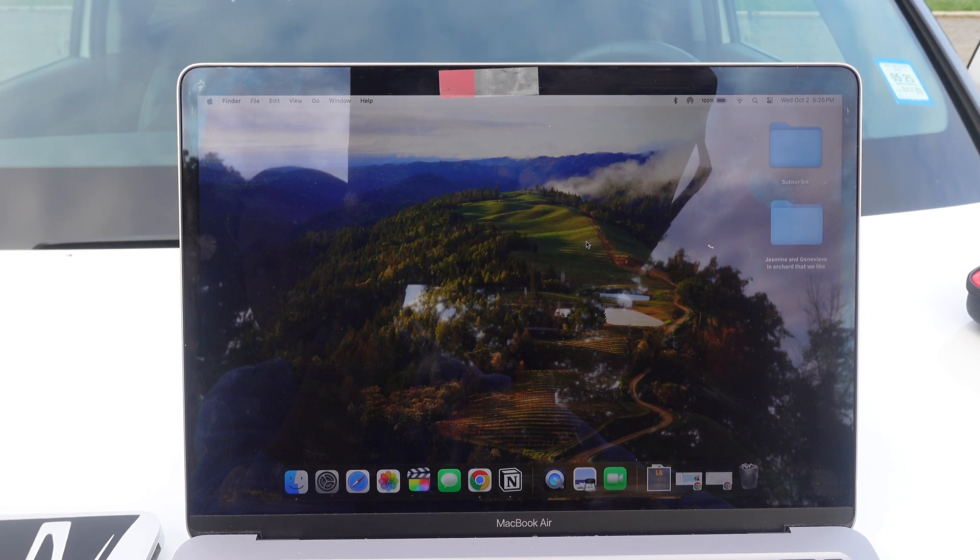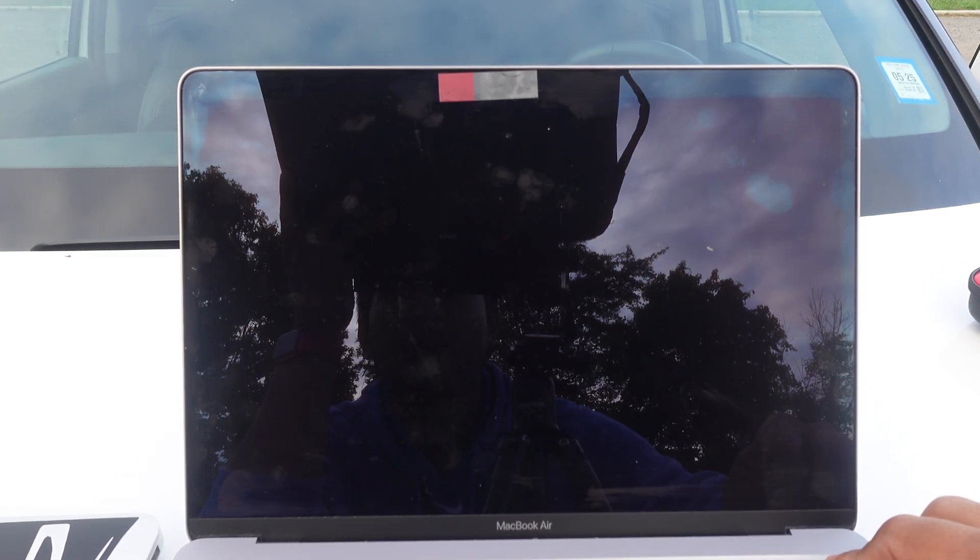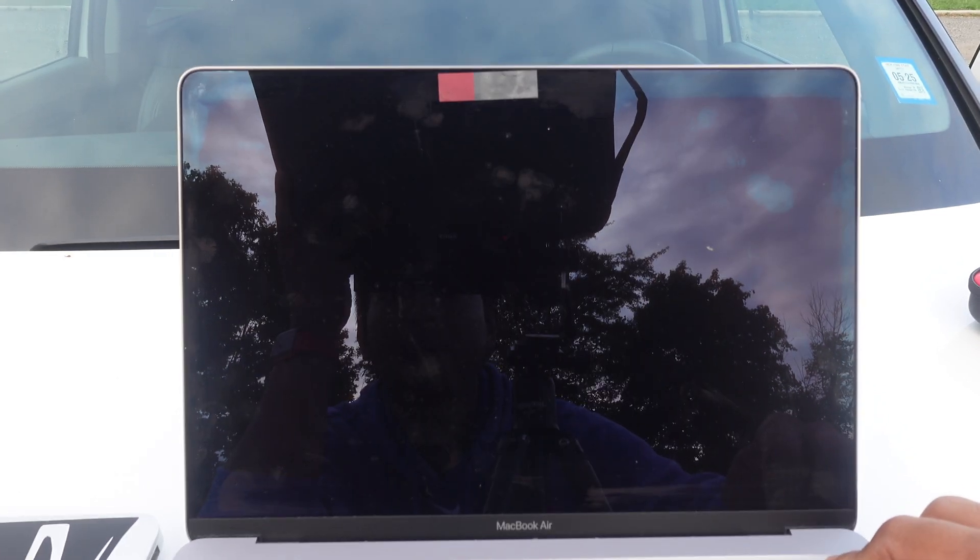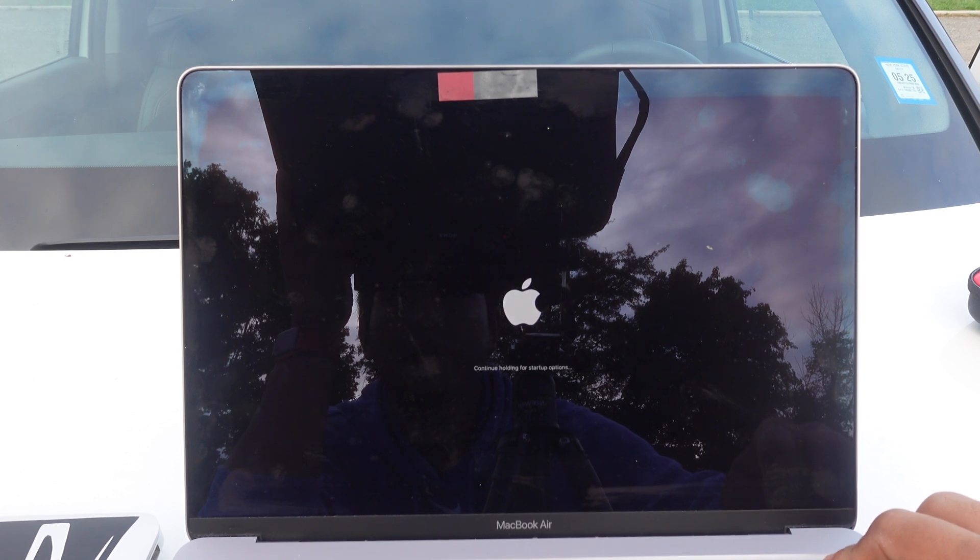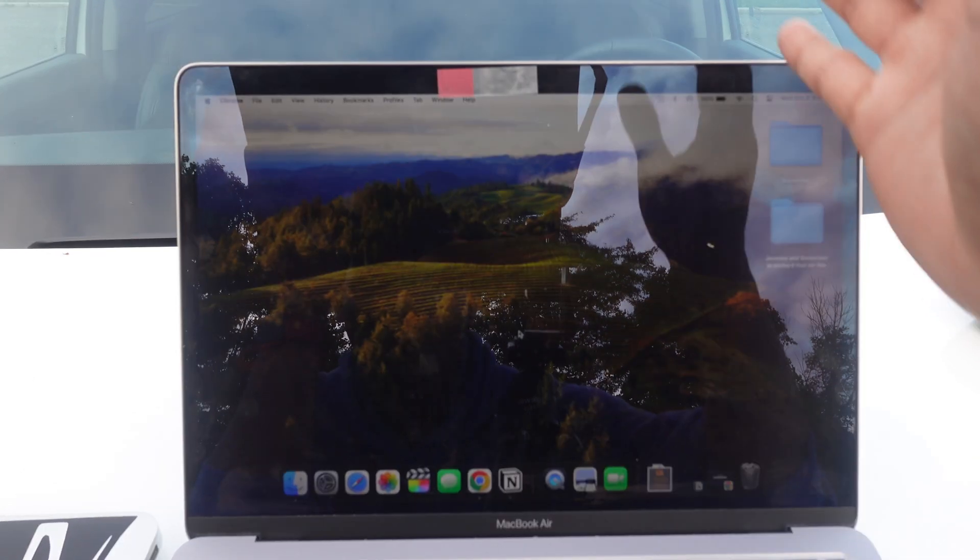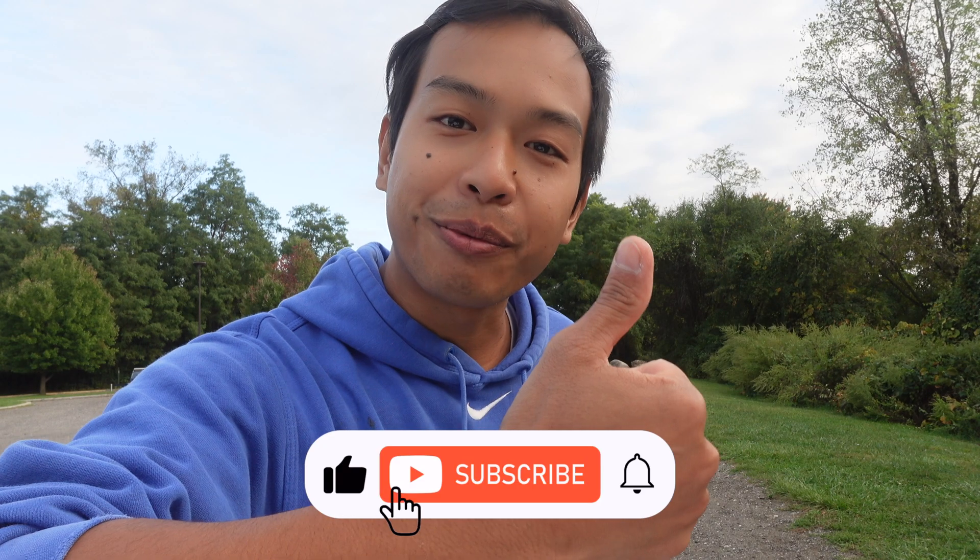So I'm going to shut down and turn on the laptop again. We're back. Subscribe for more Apple tips. Peace.